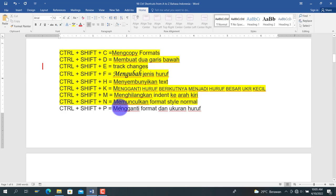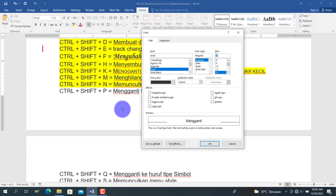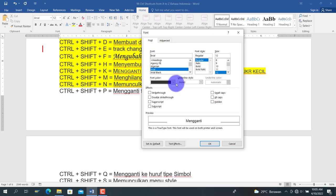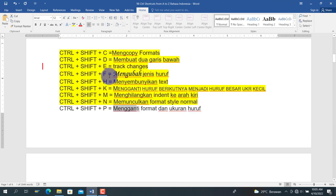Berikutnya adalah Ctrl+Shift+P, untuk mengubah format dan ukuran huruf. Fungsi ini sama dengan Ctrl+Shift+F — keduanya membuka menu font di mana kita bisa mengubah huruf sesuai yang kita inginkan.